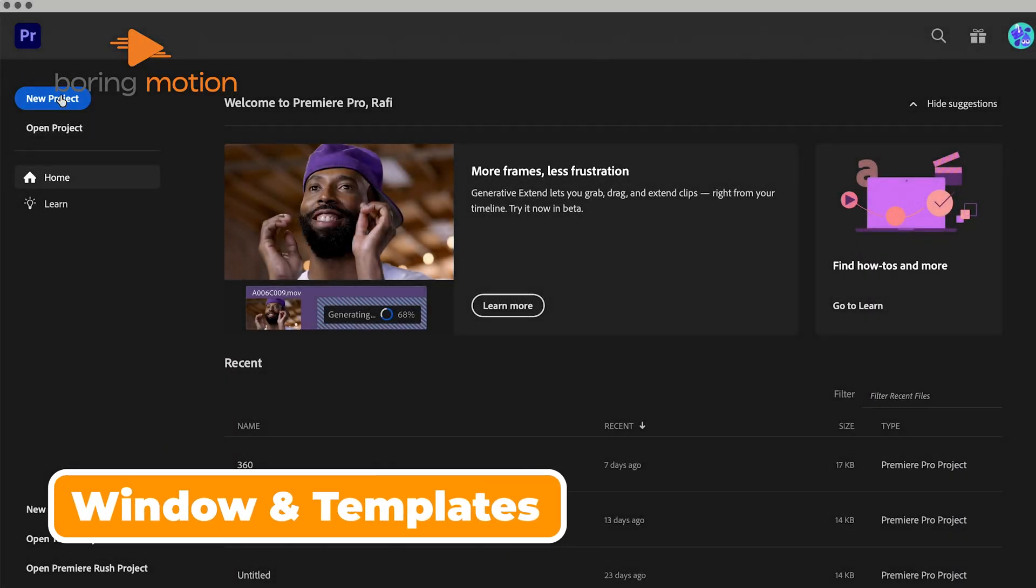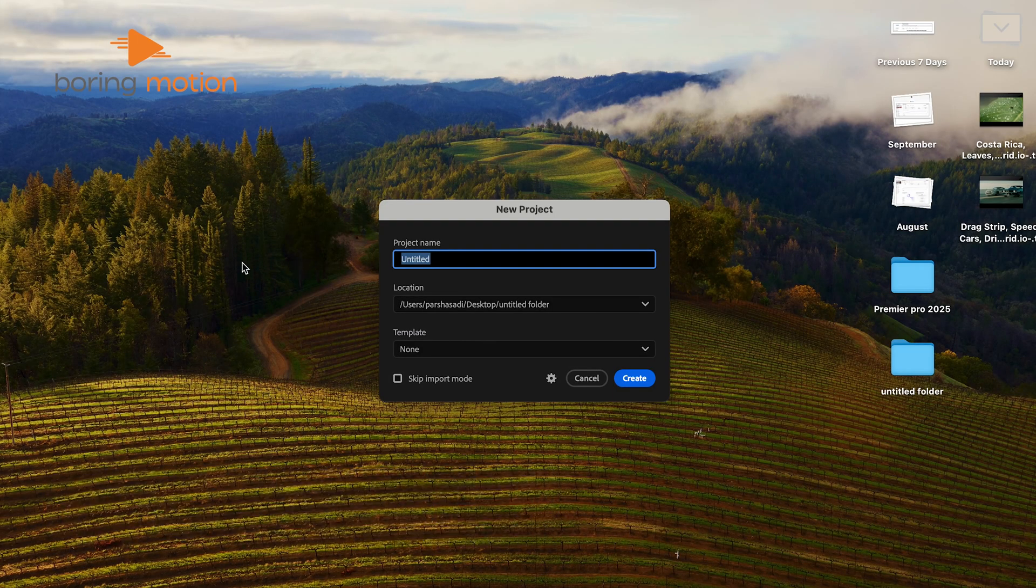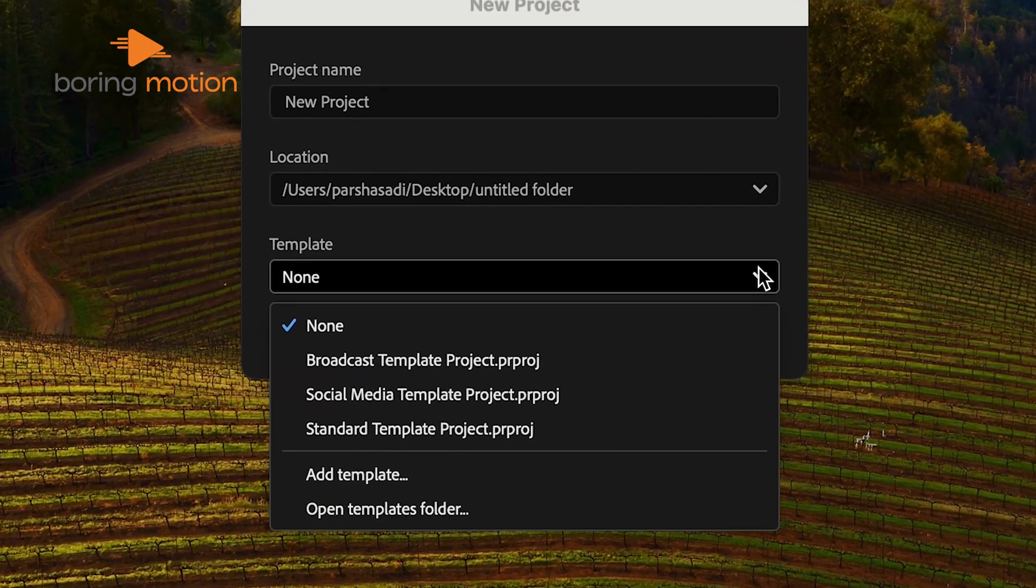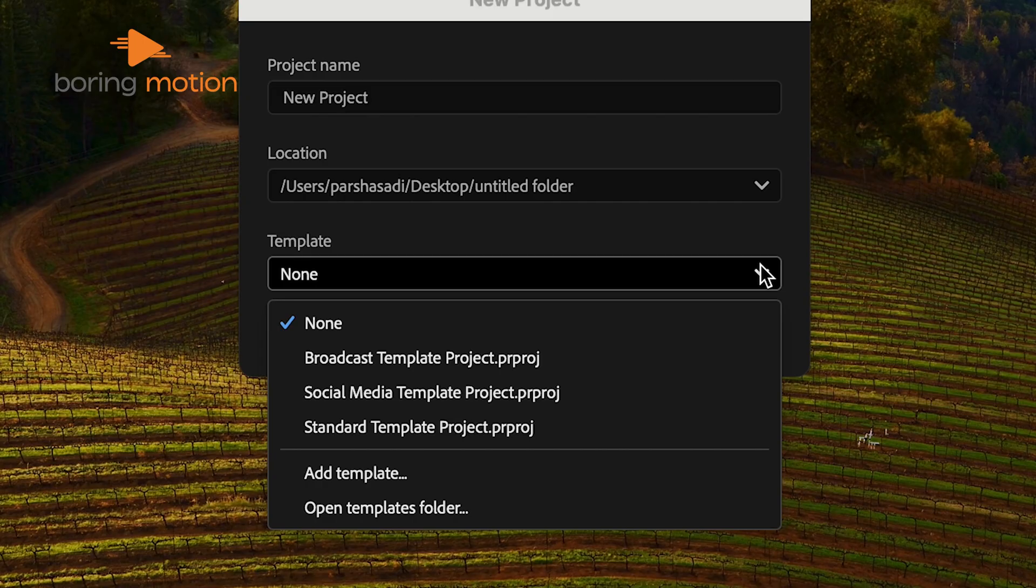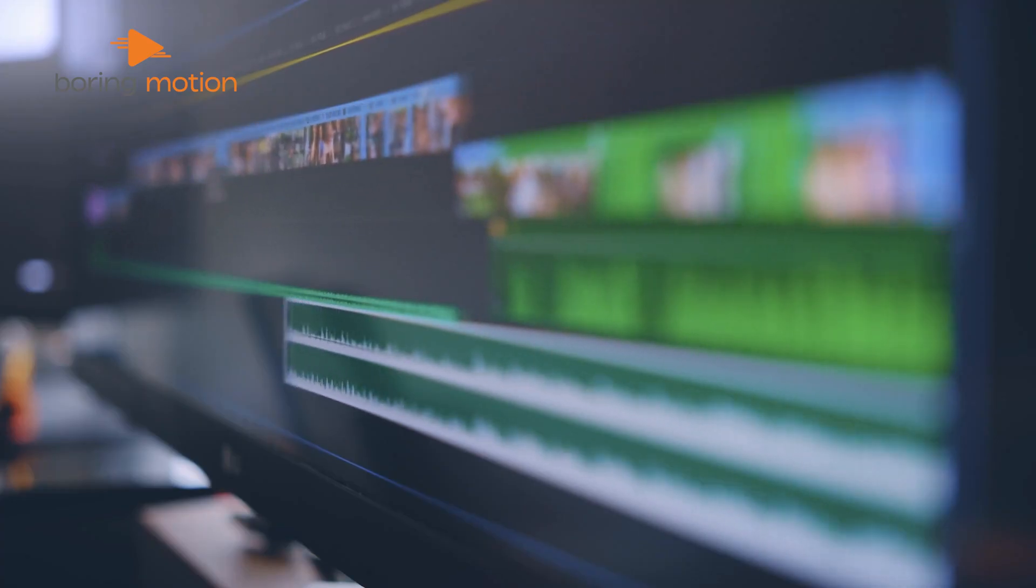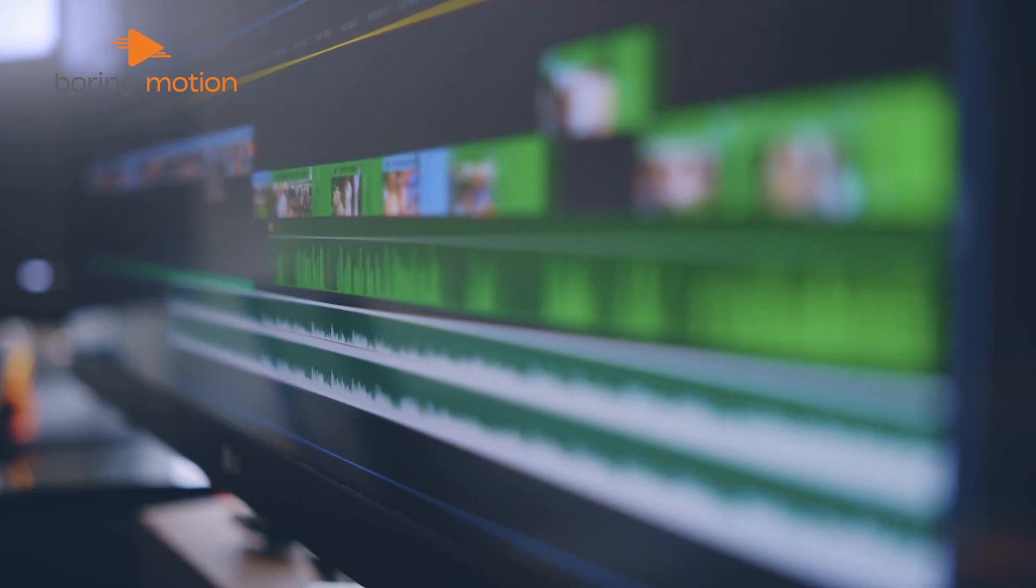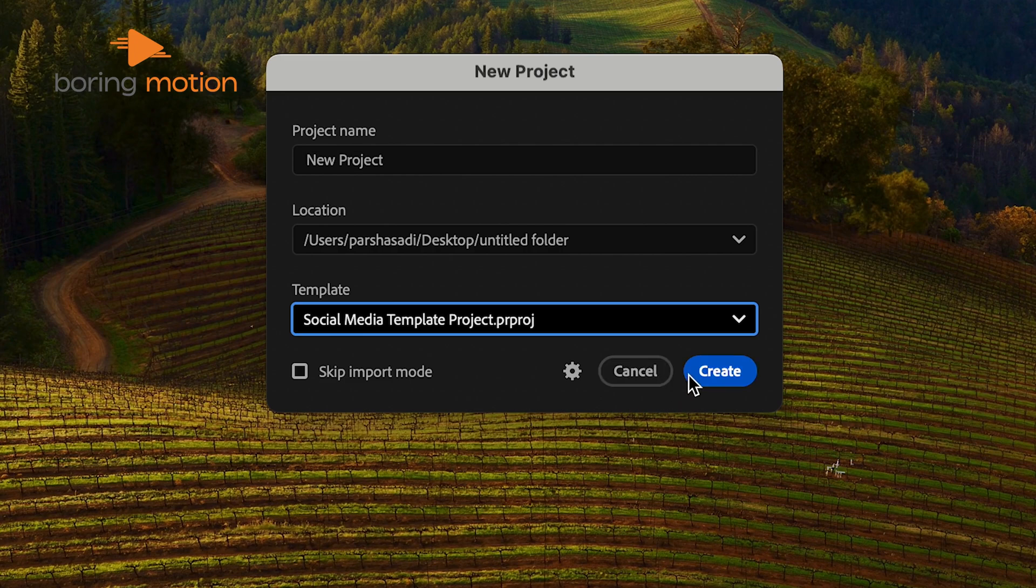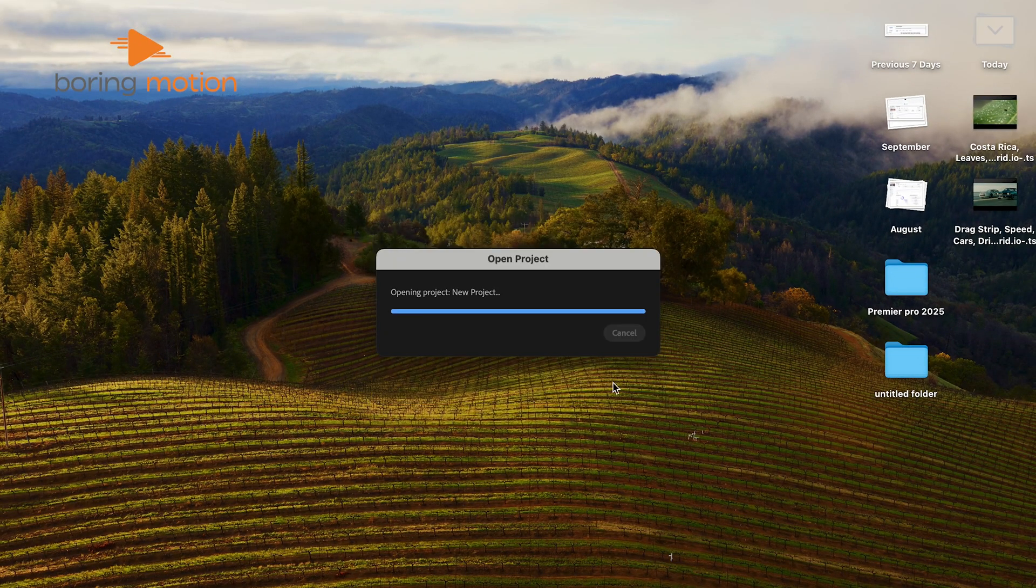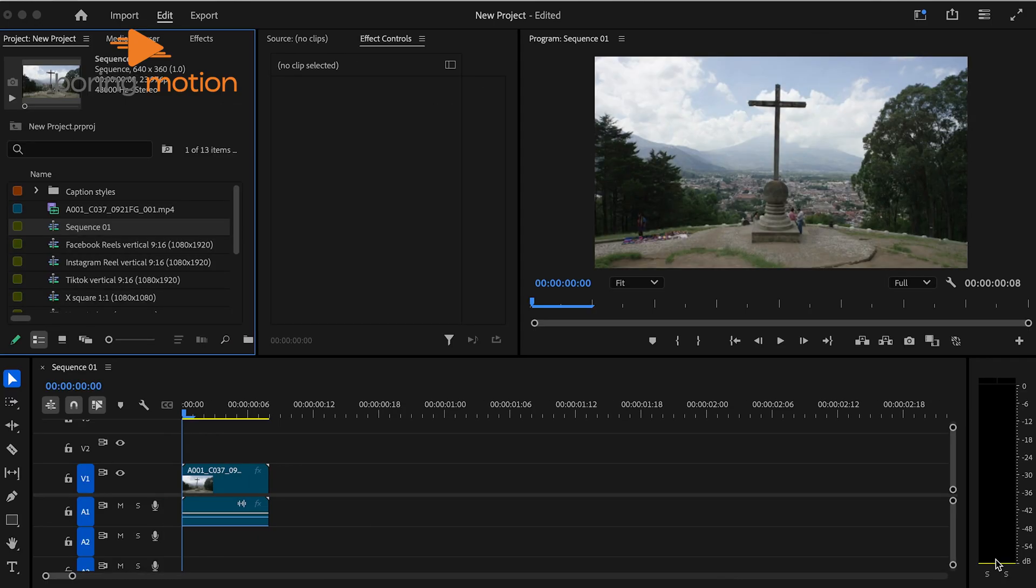From the moment you open Premiere Pro 2025, you'll notice a fresh, redesigned welcome window. Adobe has introduced three ready-to-use templates optimized for different types of projects: broadcast, social media, and standard. Each template is designed with specific formats in mind, letting you jump right into a project without the repetitive setup process. With these templates, you get sequences and bins that match the specifications for each type of workflow. Adobe clearly thought through the setup experience to help you jump into editing faster.